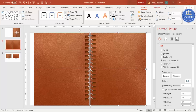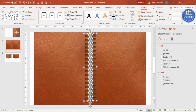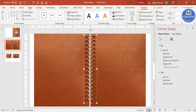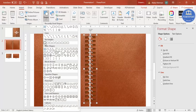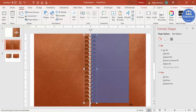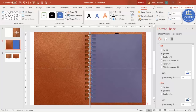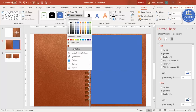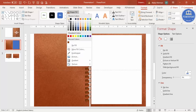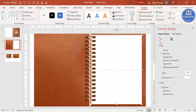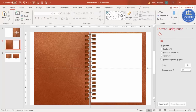Now it's time to add the paper. First, highlight the spiral binding and press Ctrl+G to group it. Then go to Insert Shapes, select the rectangle, and draw a rectangle for the paper. Reduce the size, set Shape Outline to no outline, Shape Fill to white, then send it to back. You can also add lines on the paper, or keep it blank.